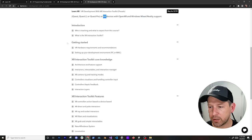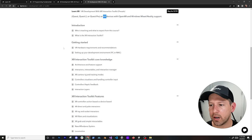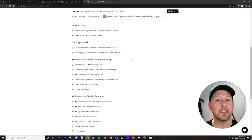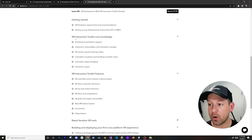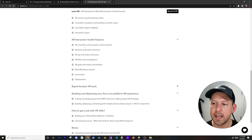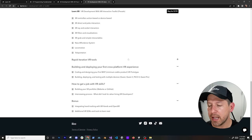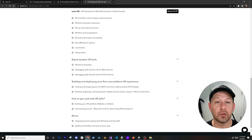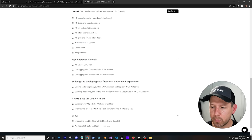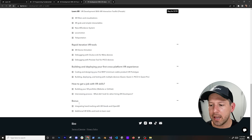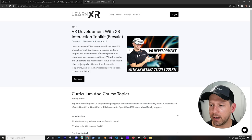The VR course covers an introduction, a getting started guide, hardware requirements, and how to set up your development environment on PC or Mac. We'll look at core VR knowledge — the architecture, interactors, interactables, interaction manager, camera rig, and controllers. We'll also cover specific interaction features like ray interactions and direct interactions, VR development tools to optimize iteration time, building and deploying a prototype, and how to get a job with VR skills.